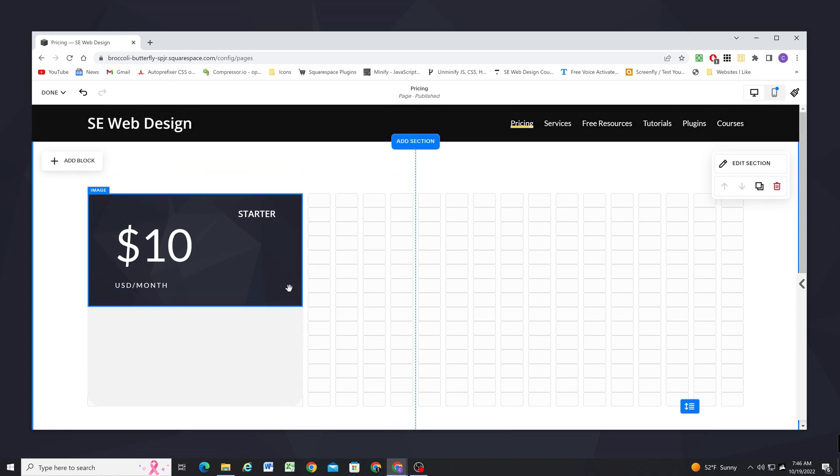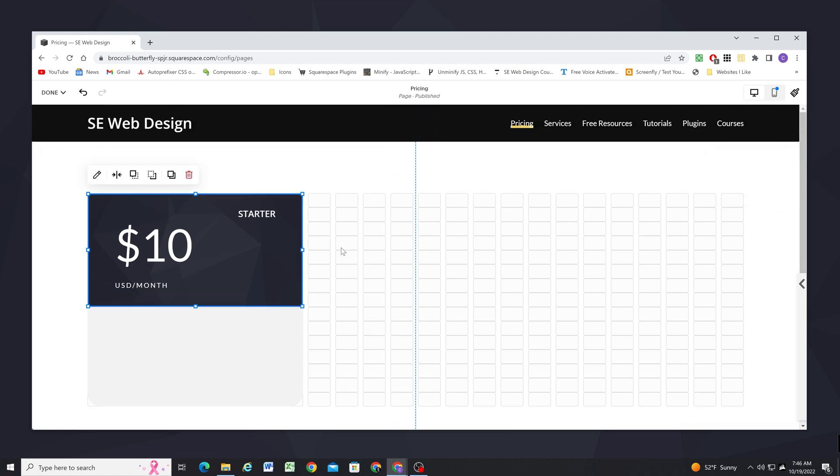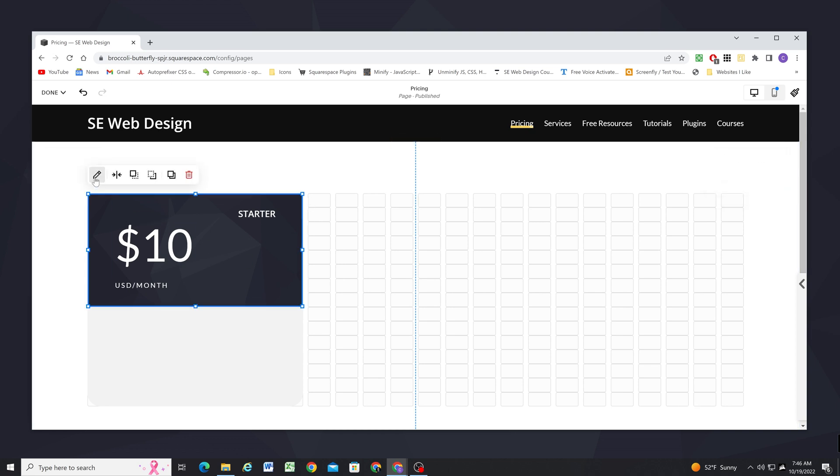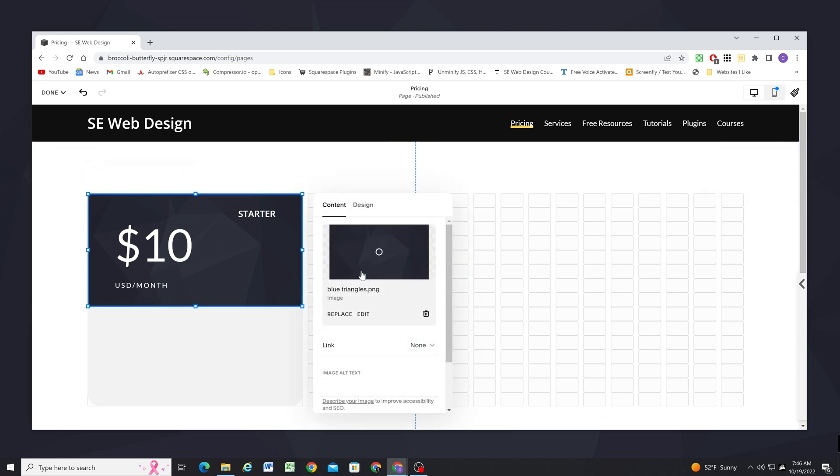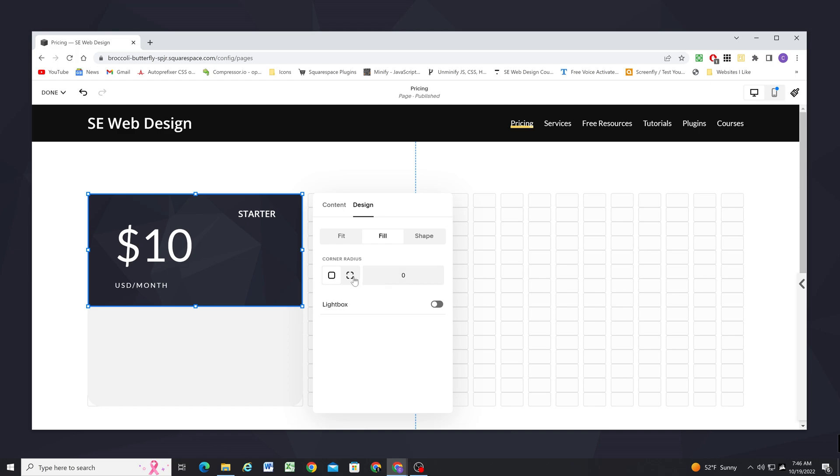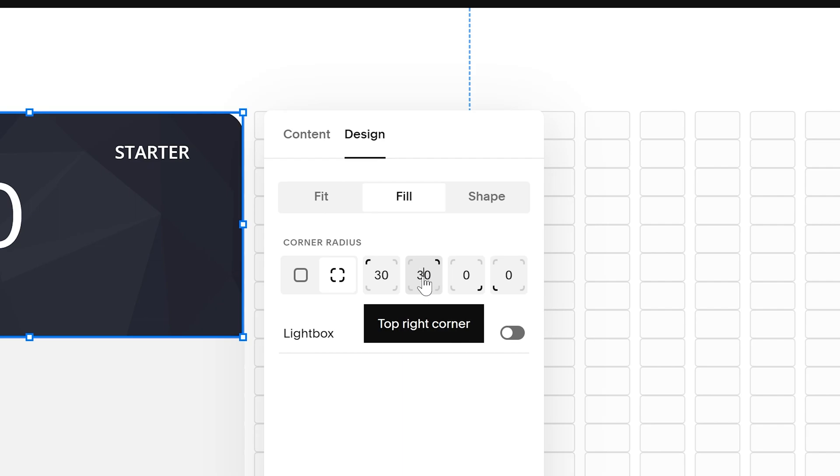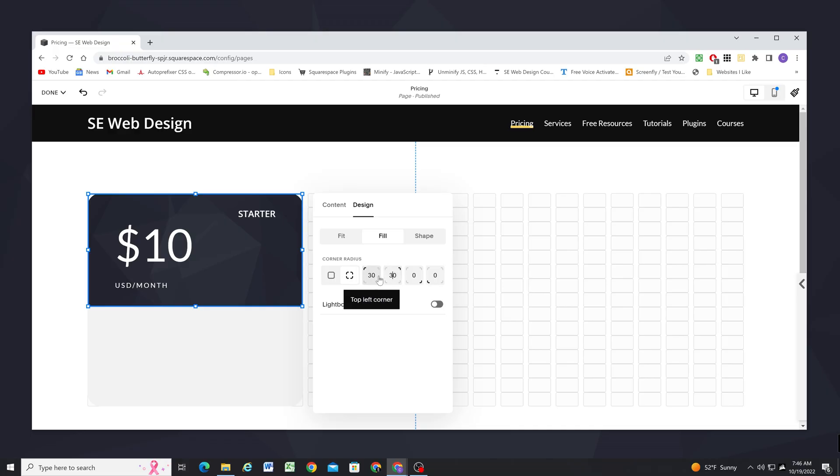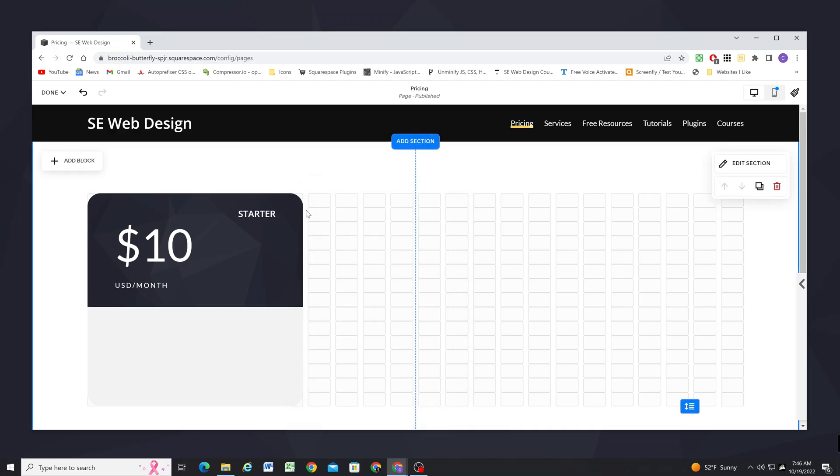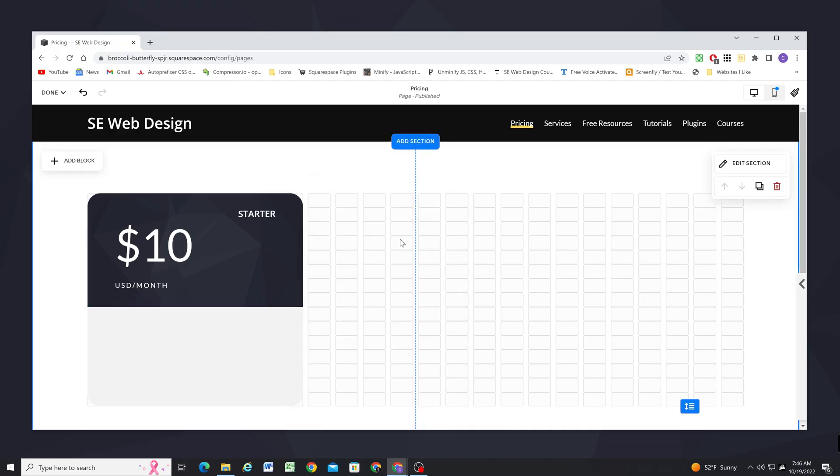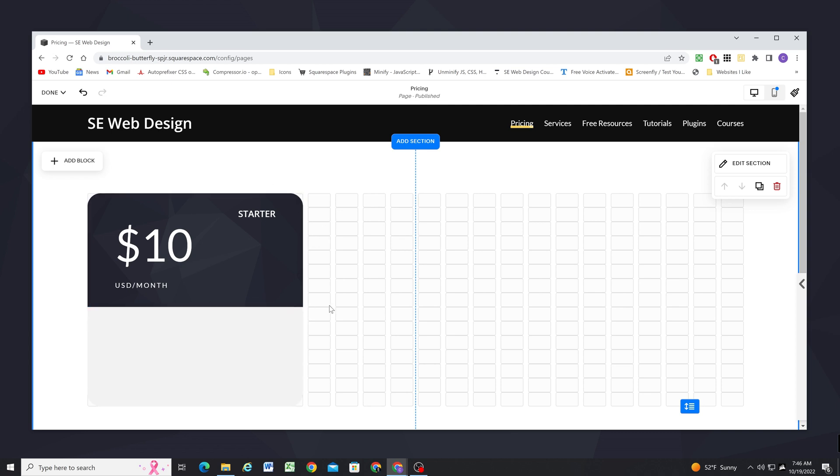Now one thing I'm noticing is my image block has sharp corners up here and I want them to be rounded. So I'm going to select the image block and go to design and I'm going to click this option so that we can set a corner radius for each of the individual corners. I'm only going to set a corner radius of 30 pixels for the top two corners. So now we get that rounded effect and then it just goes flat on the bottom which is exactly what I want.